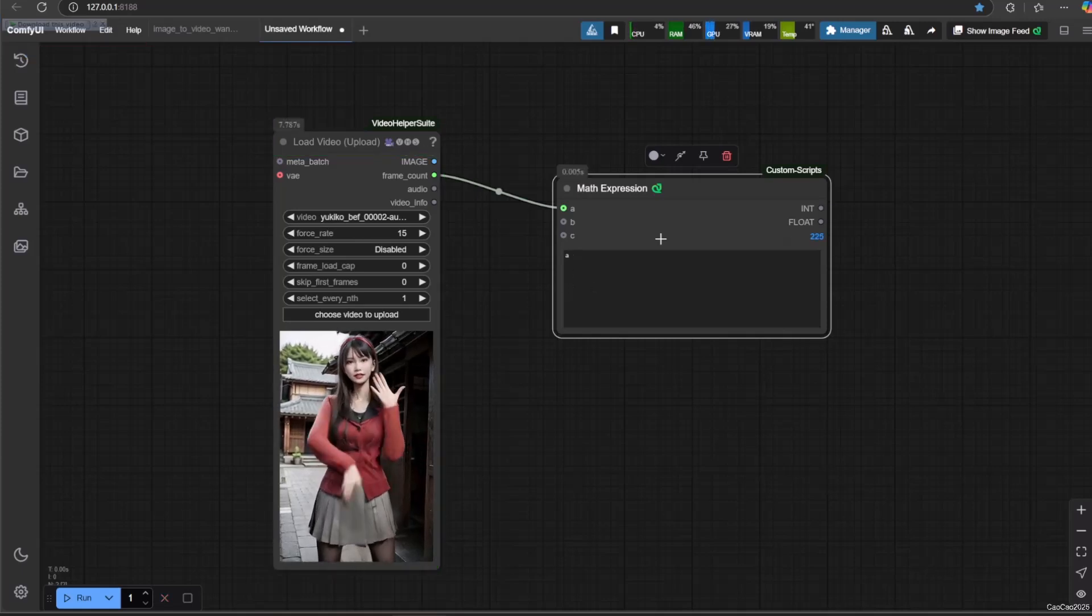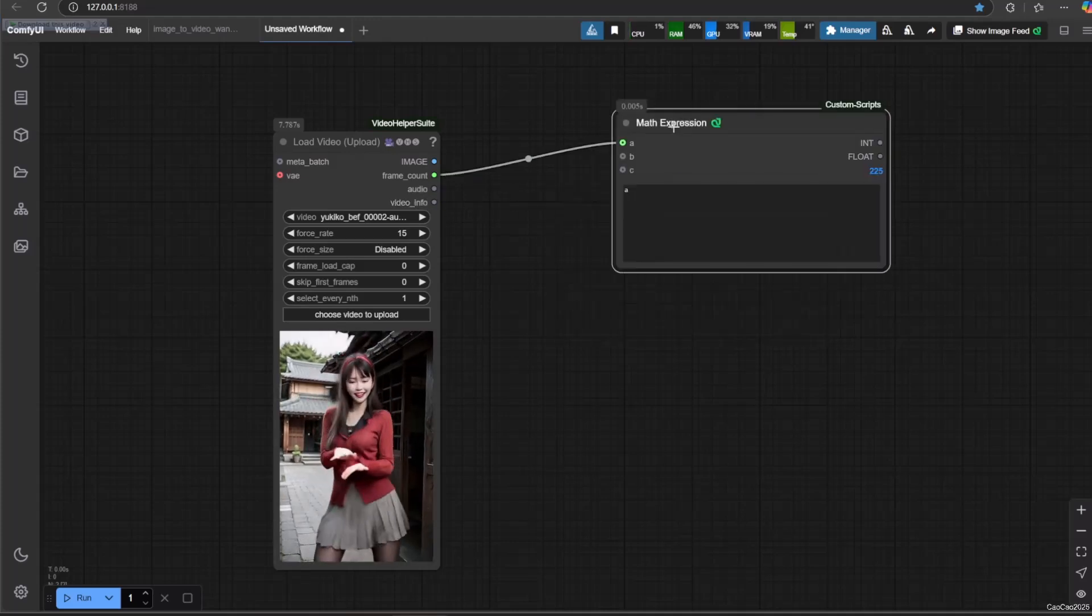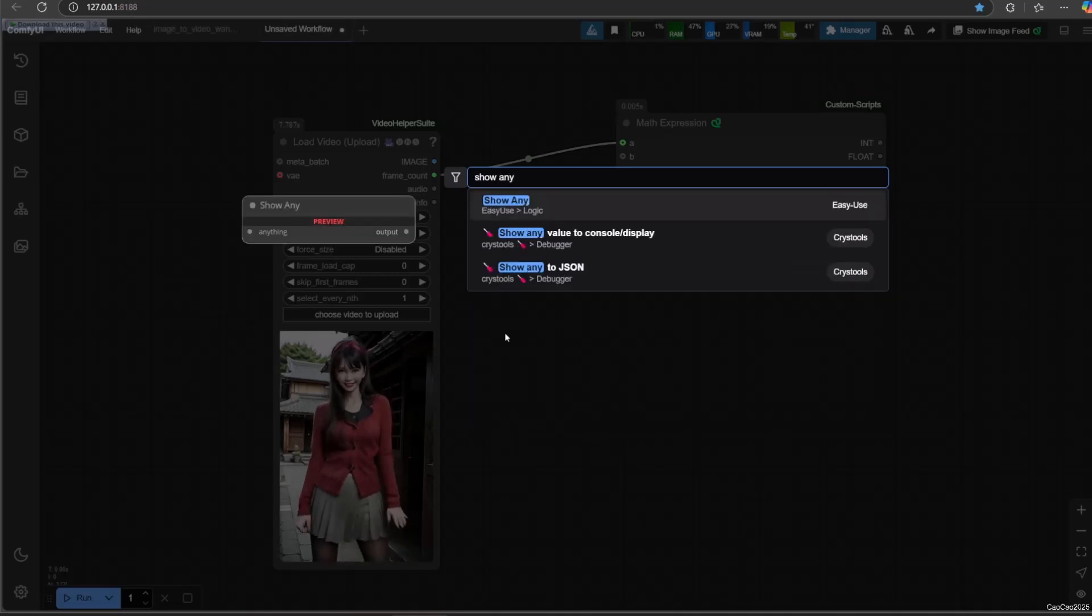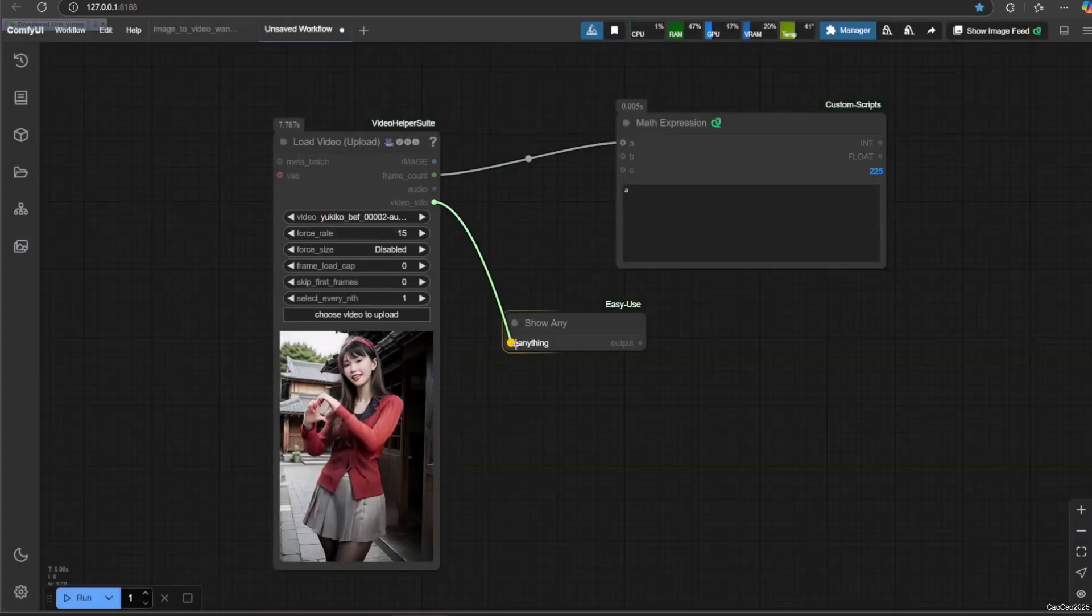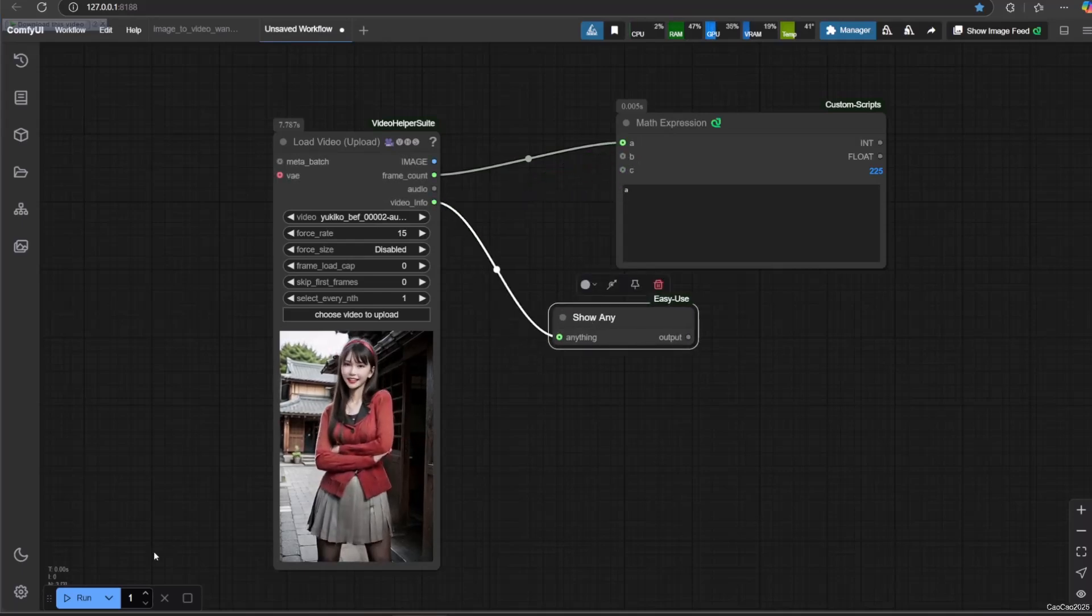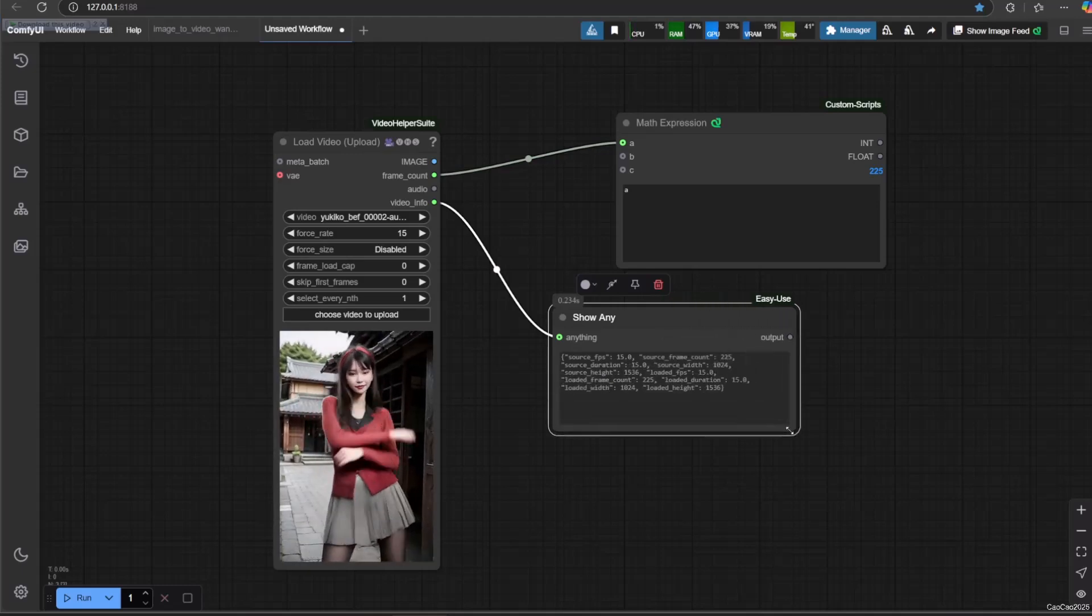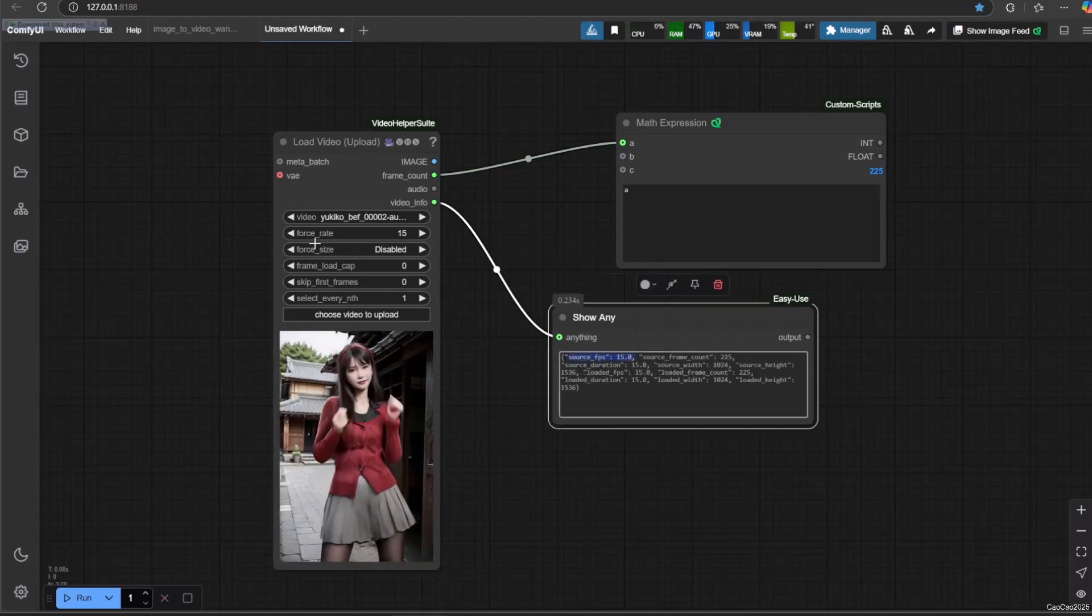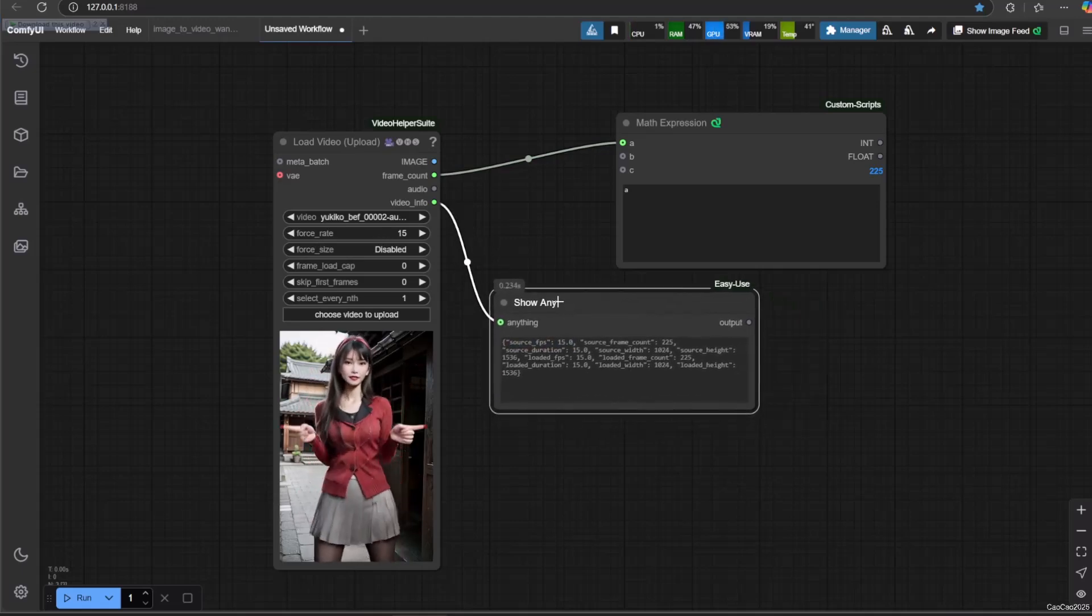First we need to be able to extract frame count and frame rate. Frame count itself is very easy since it will simply take from the output. For frame rate we need some tricks because we can extract this from video info, but we need string manipulation to be able to extract the value. First let's see what video info value is.